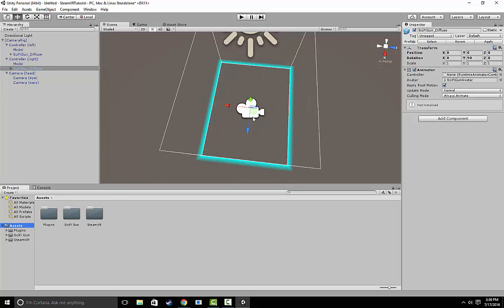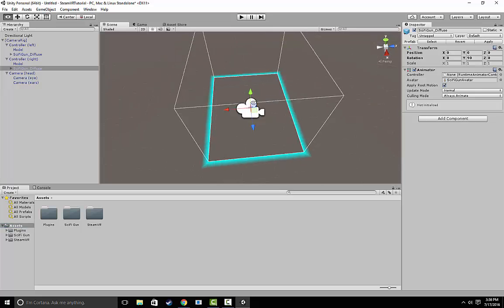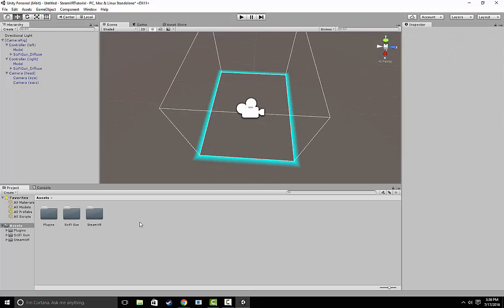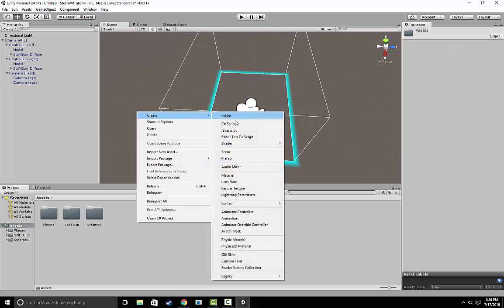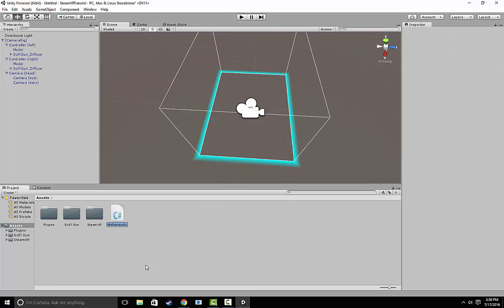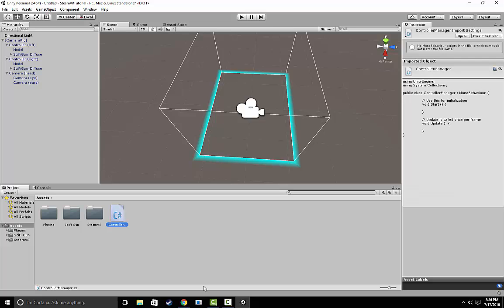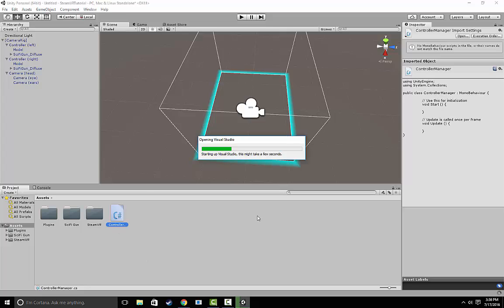For that, we're going to need what's called a script. So right-click in your project, Create, C Sharp Script, and let's call it Controller Manager. Once you have that, double click it to open up Visual Studio and let's get started on the code.